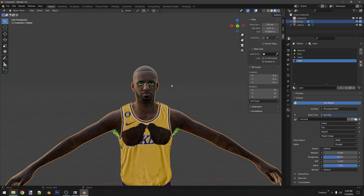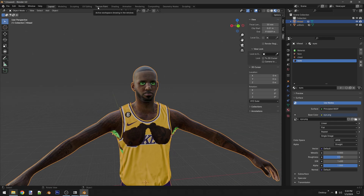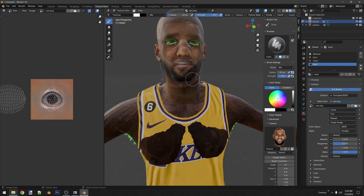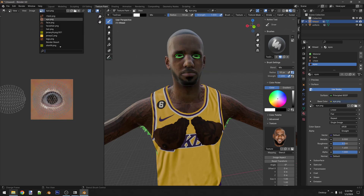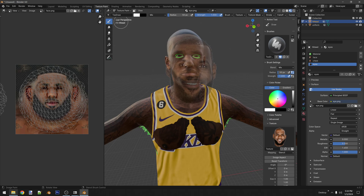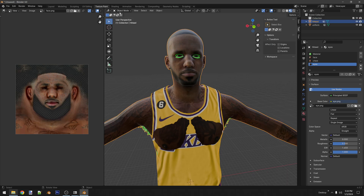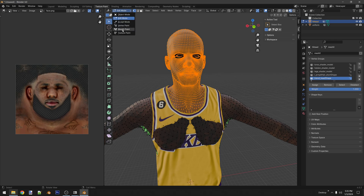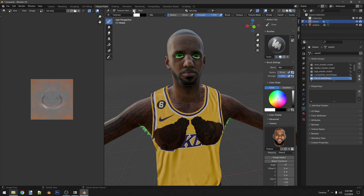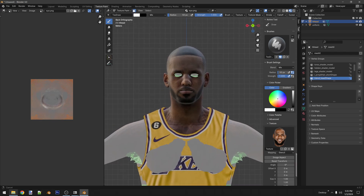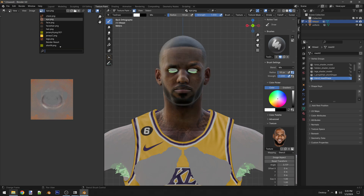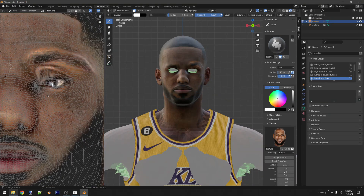Now if you want to paint your texture, click up here on texture paint and your stencil will already be set up right here. Go to face, and if you only want to paint a specific area, go into object mode, then edit mode, and select whatever you want to paint — in this case your face, which is the blend head shape. Then click texture paint and you will only be able to paint what you selected. This is how people usually texture paint, and you can see the changes over here.